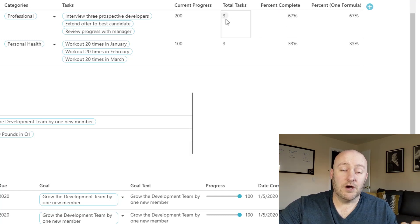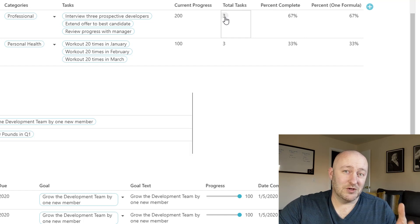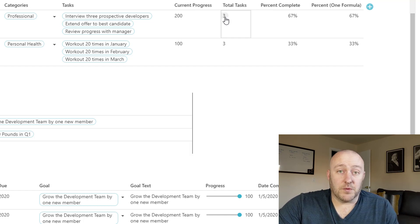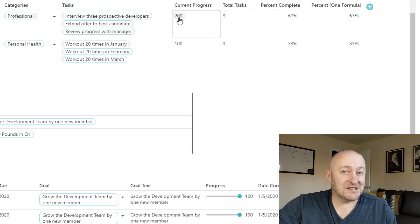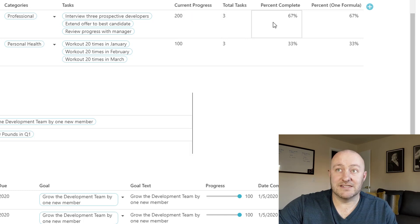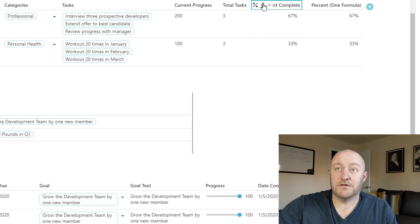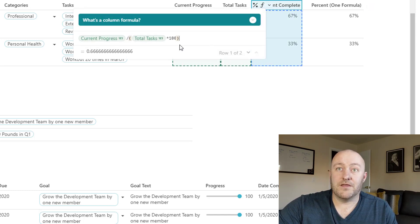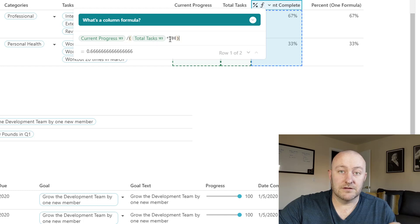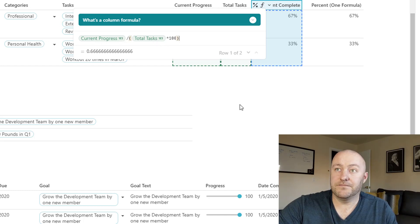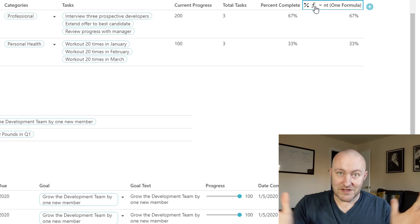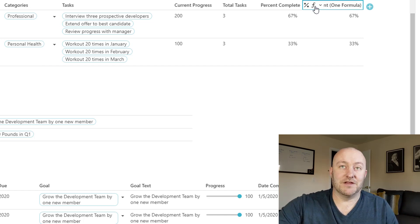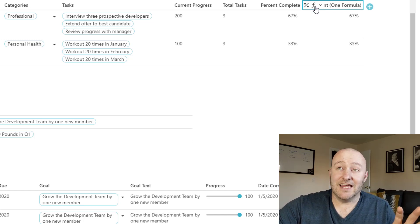So we wrote a formula that basically looks at those two fields or columns and does that math itself. Now, if you wanted to boil this down even simpler, and this is where Coda really shines, its formulas are so robust that I can actually write one formula that does all of that work where I don't need all of these different pieces.